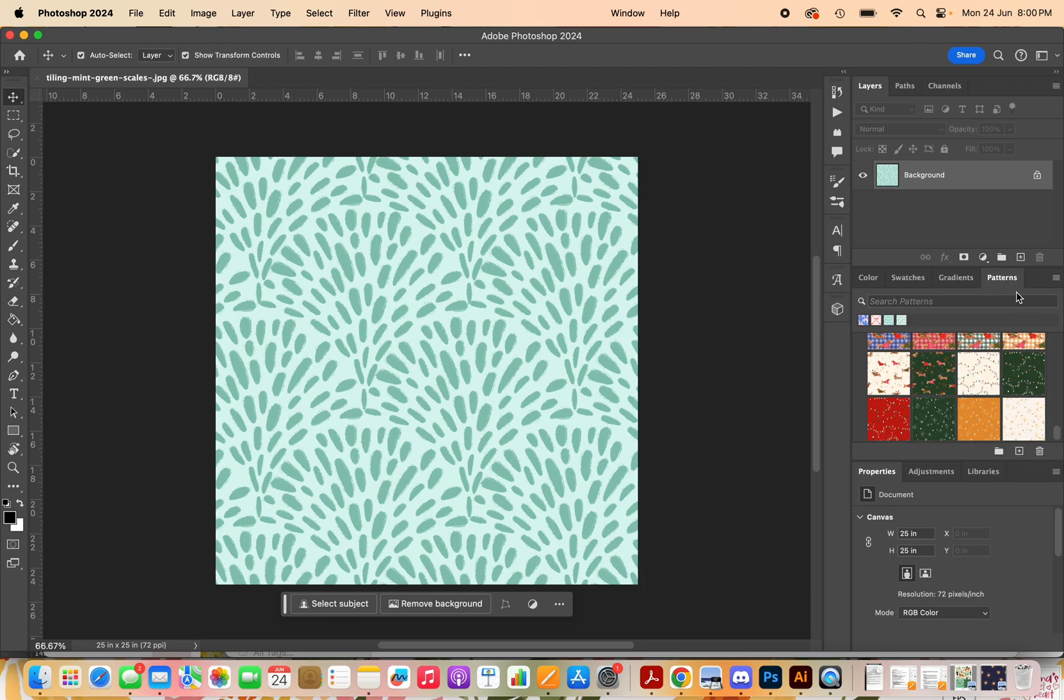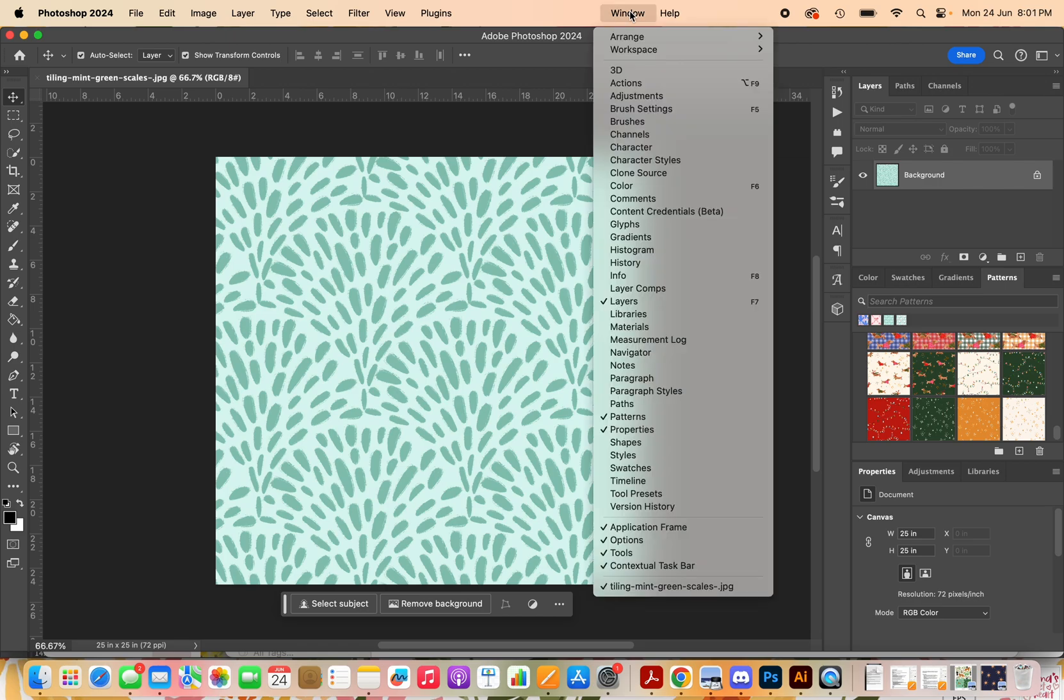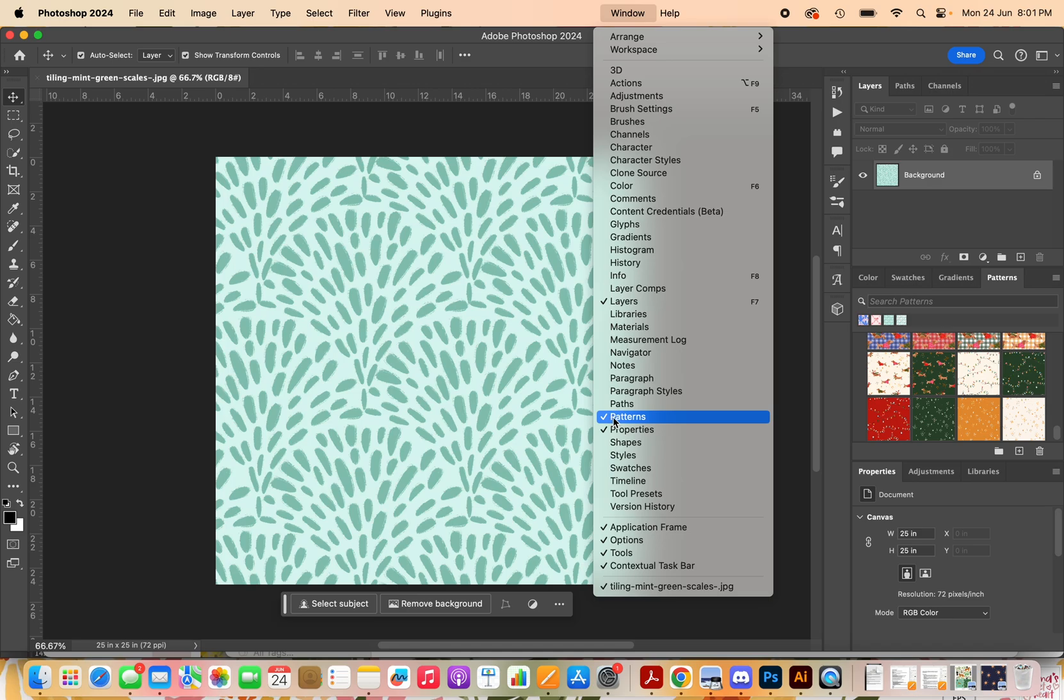If you don't see this window, what you can do is go up to window, come down and click patterns. Mine has a tick because it's already over here, but if it doesn't have a tick, click it and it should show up in this panel.